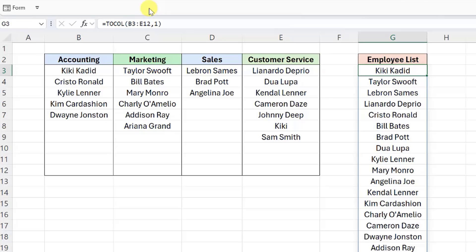I don't know about you, but my OCD is kicking in and I would prefer that the departments are combined one at a time. For example, accounting employees, then marketing employees, sales, and so on, instead of having them all mixed together.